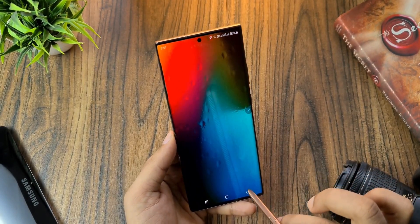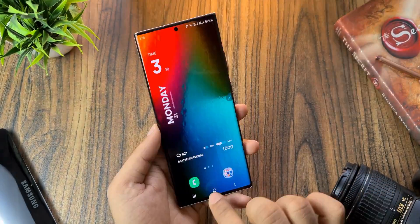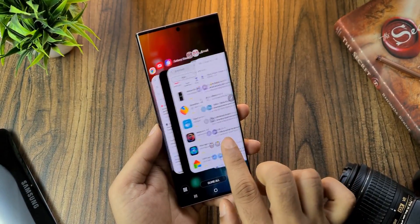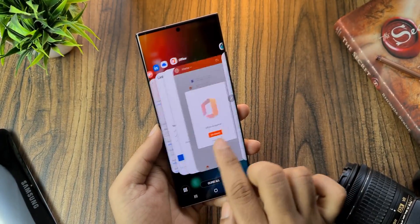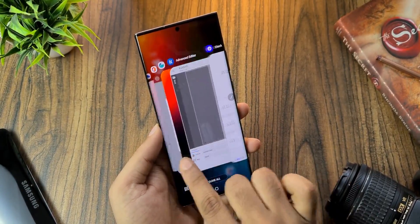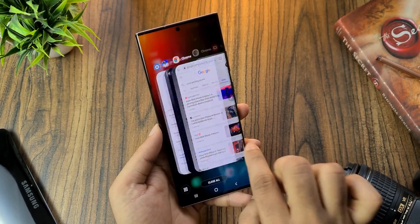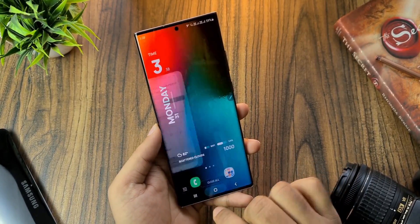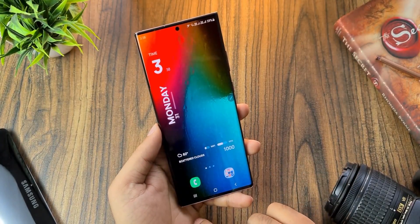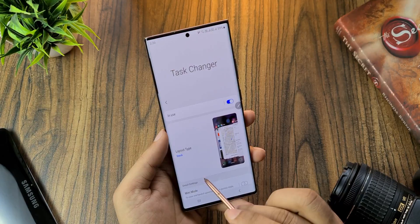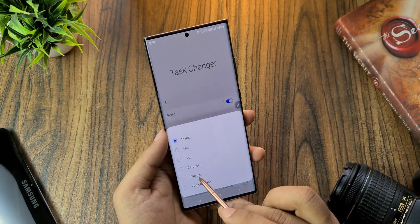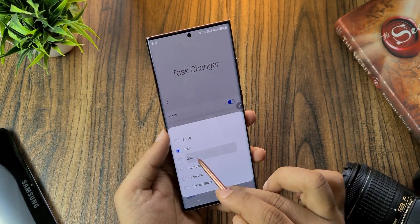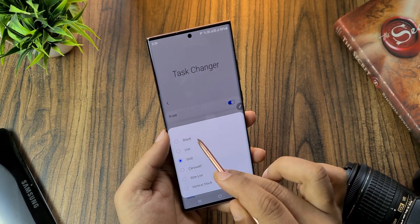The stock multitasking layout looks boring, but this one looks miles better and is actually pretty satisfying to look at. To make it look like this, all you need is Good Lock. Open the app, go to Task Changer, select Stack, and also blur the background.